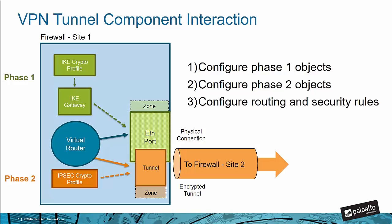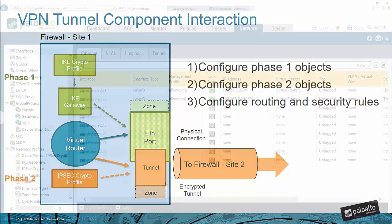Step number three, you'll need to configure a route that references the tunnel because Palo Alto Networks uses a route-based approach with the VPN. So now you have a summary of the components required to build a VPN on our firewalls. Let me show you where in the firewall to do this.